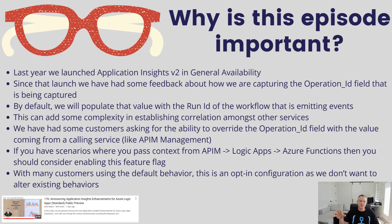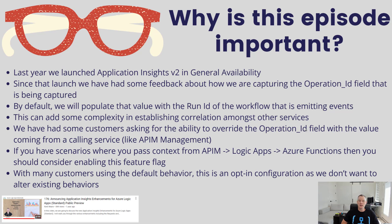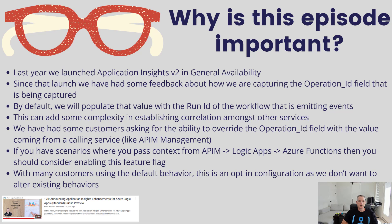The purpose of it was to improve on the schema, enable more consistency, and give customers more levers for filtering at source to help reduce costs downstream in your storage. Since we've launched that capability, that version,